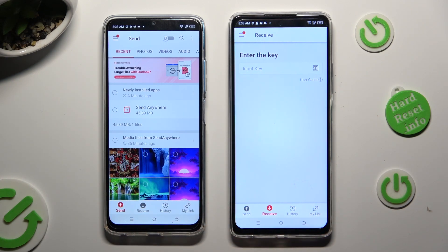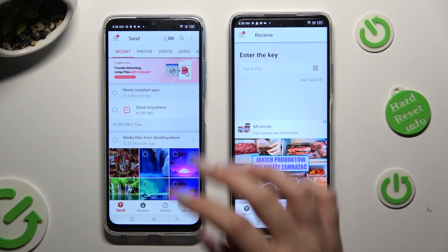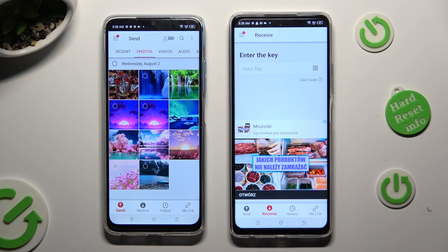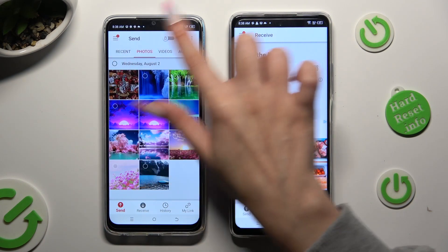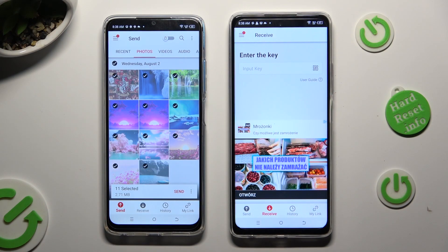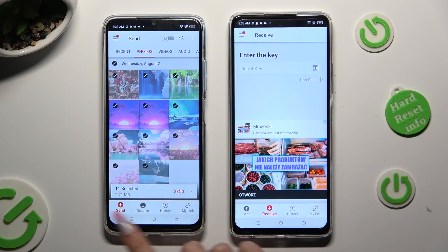Tap on all of those categories available at the top to pick multiple files that you wish to transfer. When you're finished, just hit Send next to Selected at the bottom.